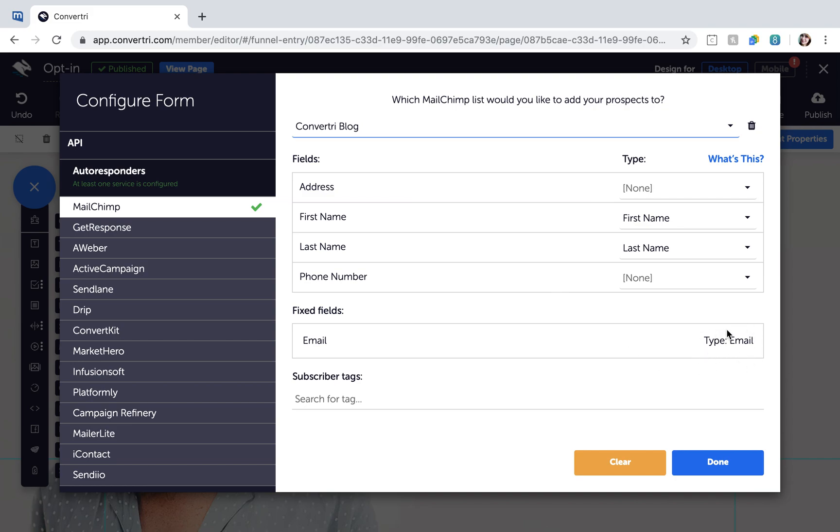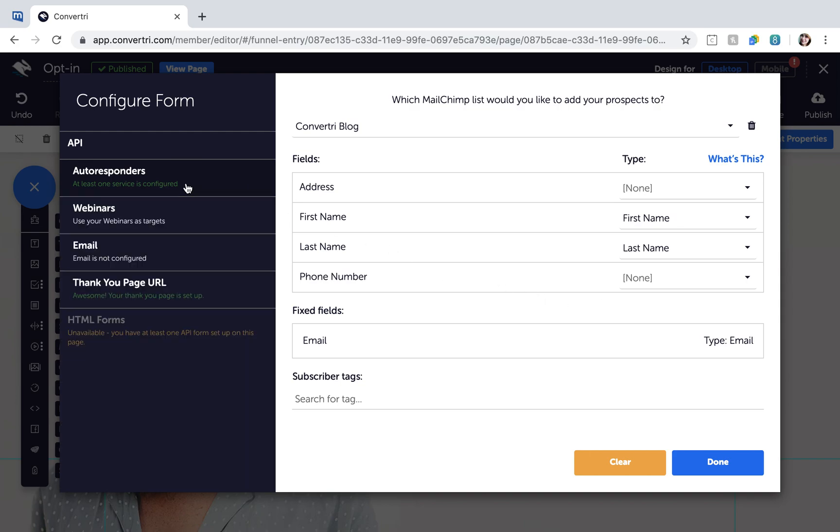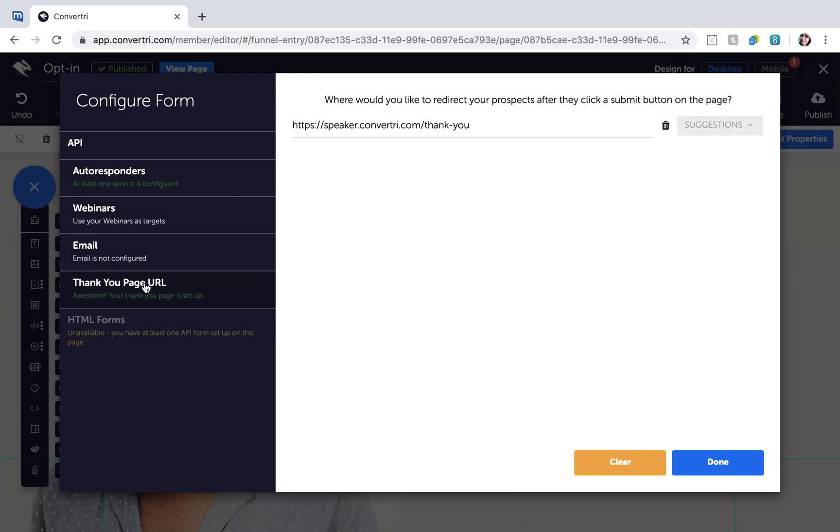When you're done, click Thank You page URL in the left-hand menu to enter the URL of the page you want your prospects taken to after they click Submit, and then click Done.